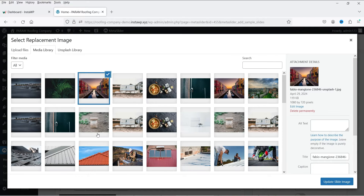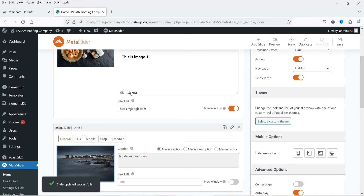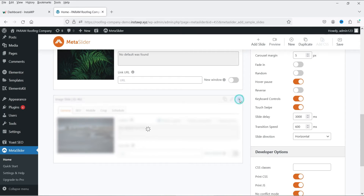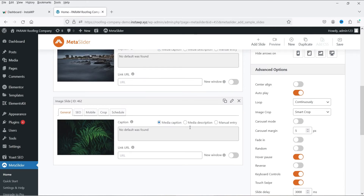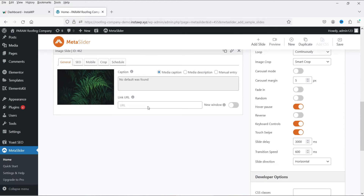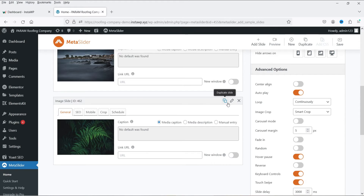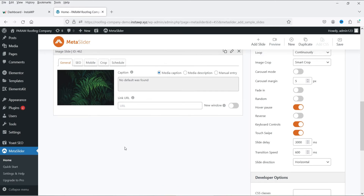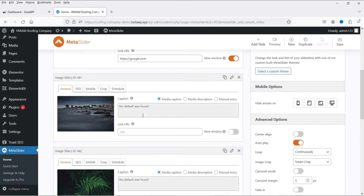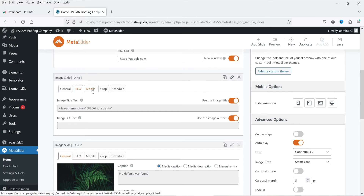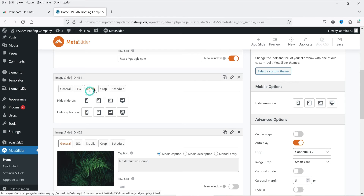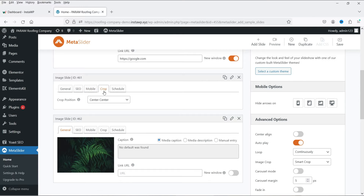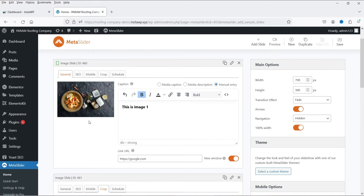For the second image you can replace it with your own. If you don't want four images, you can delete one to show only three. To add an image, duplicate an existing slide and then change its image. The same SEO, mobile, and crop settings are available for each slide.